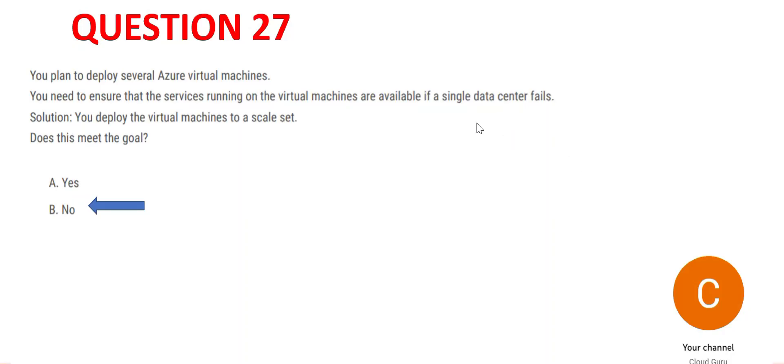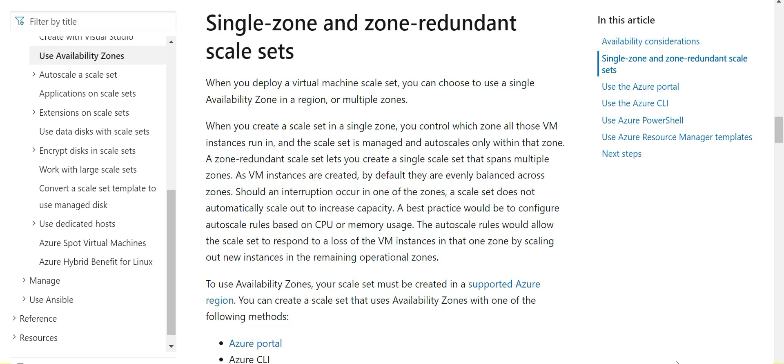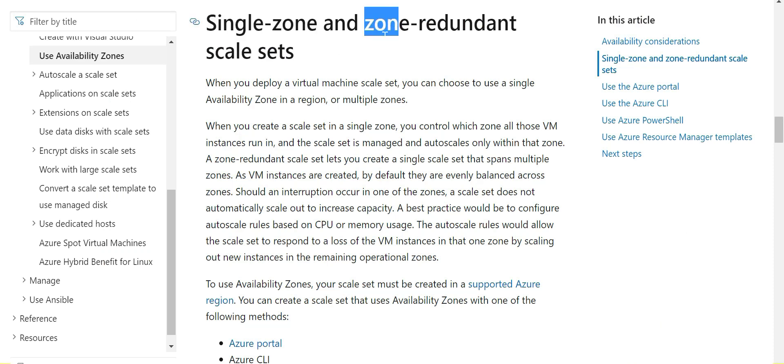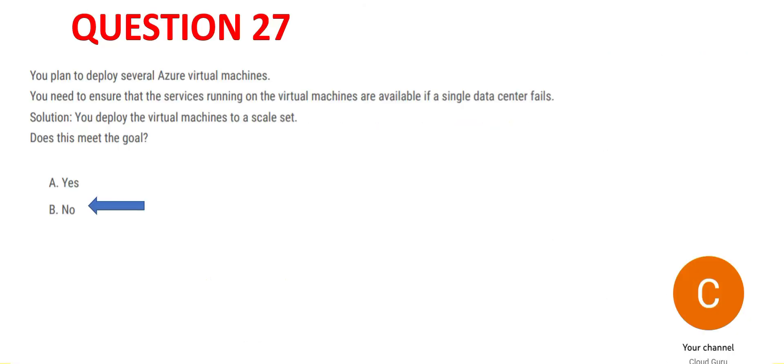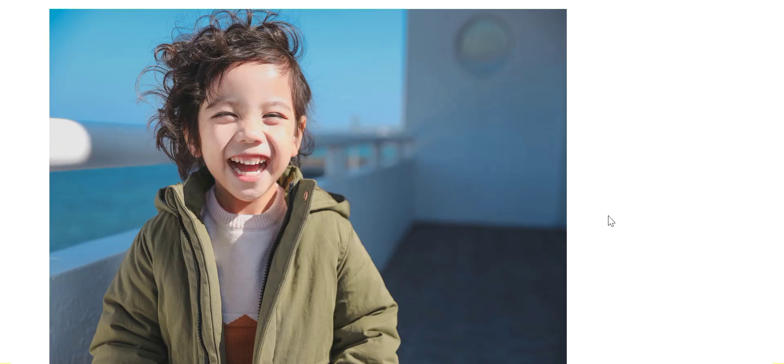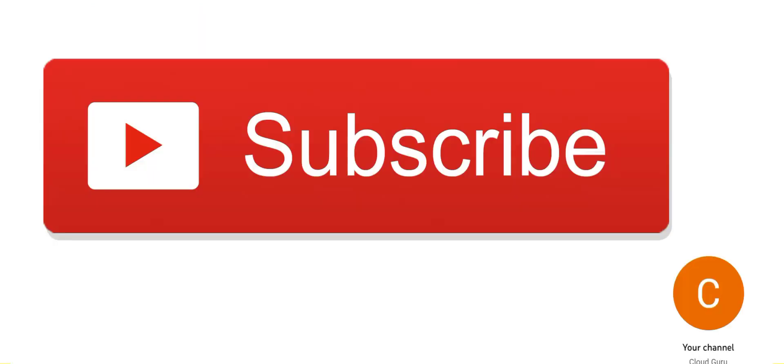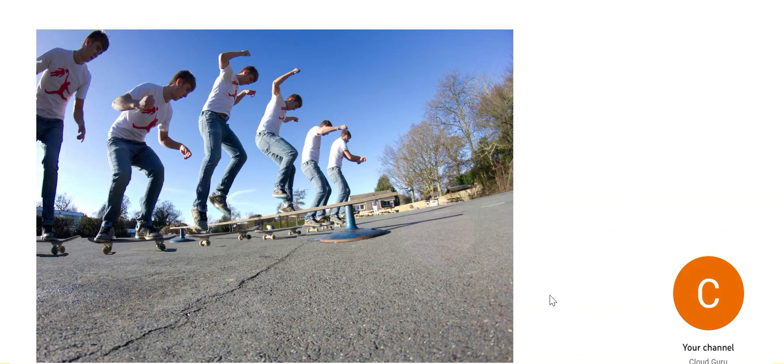because the question says you just have a single data center. The first thing you need to do is add a data center or add an availability zone, and then you tell your scale sets to create single zone or zone-redundant scale sets. So this is my answer, and we're happy with this. Please subscribe to my channel and stay tuned for more